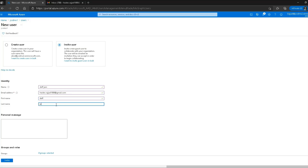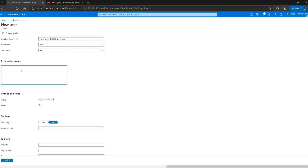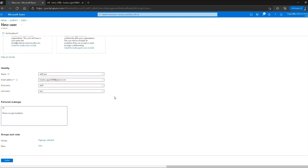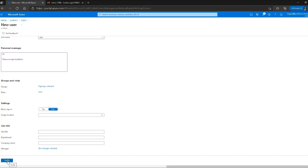In the personal message field I can type a custom message that the invited user will receive in their email. The Groups and Roles option is the same as before, so I'll skip it. Block sign-in and usage location are also the same options as we saw earlier. I click the 'Invite' button and it confirms it is inviting the user at the specified Gmail address.